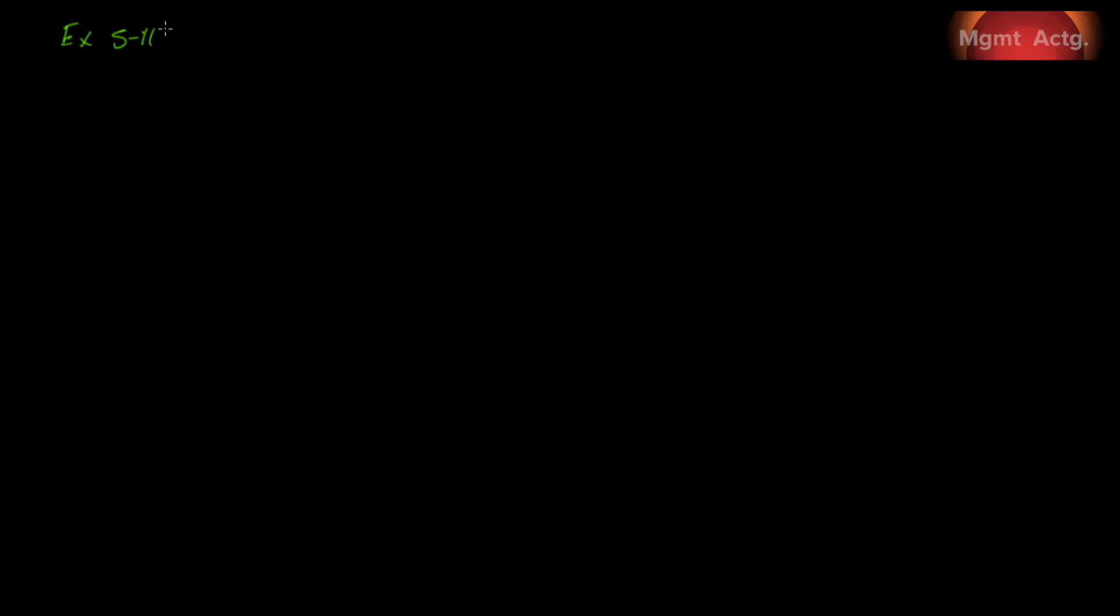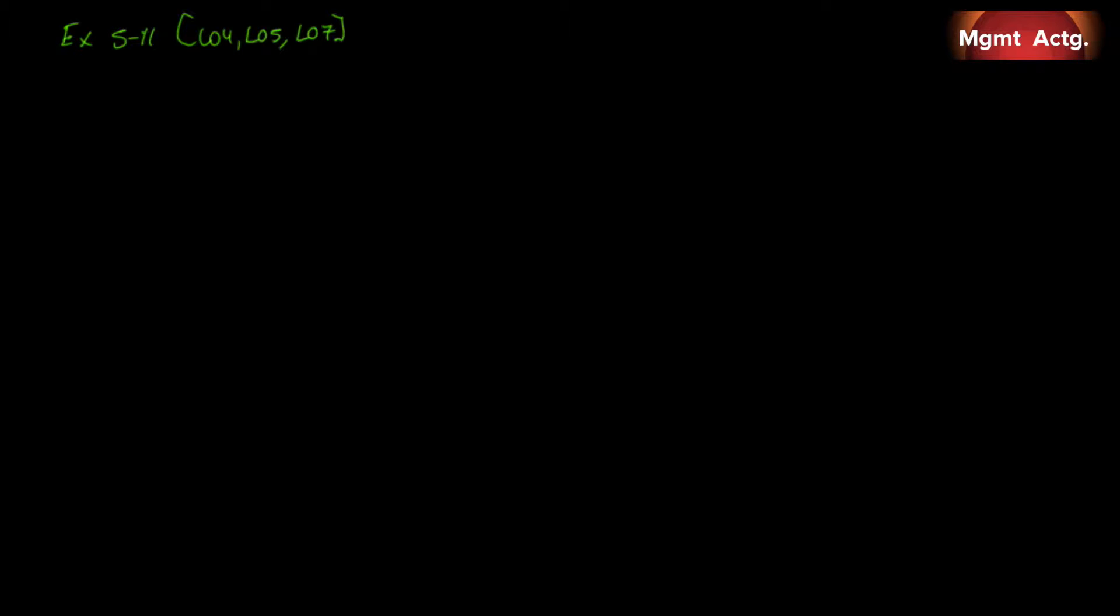Exercise 5.11, and this will bring us to Learning Objective 4, Learning Objective 5, and Learning Objective 7. So let's see what we have here. 5.11 applying overhead in a service company and journal entries. Local Landscaping uses a job order costing system to track the cost of its landscaping projects. The company provides complete garden design and landscaping services. The following table provides data concerning the three landscaping projects that were in process during May. There was no work in process at the beginning of May, so we make no adjustment for a beginning balance.